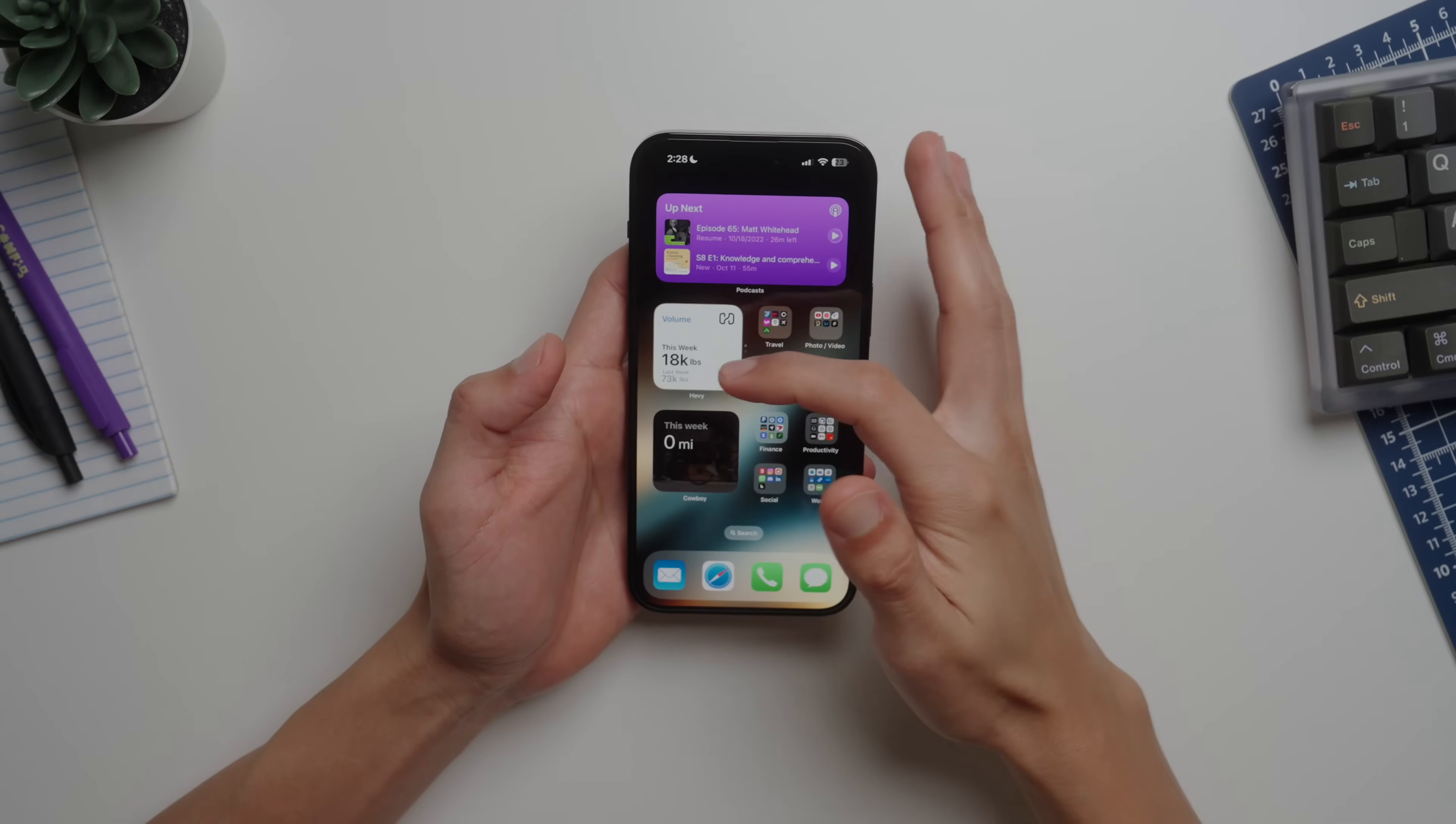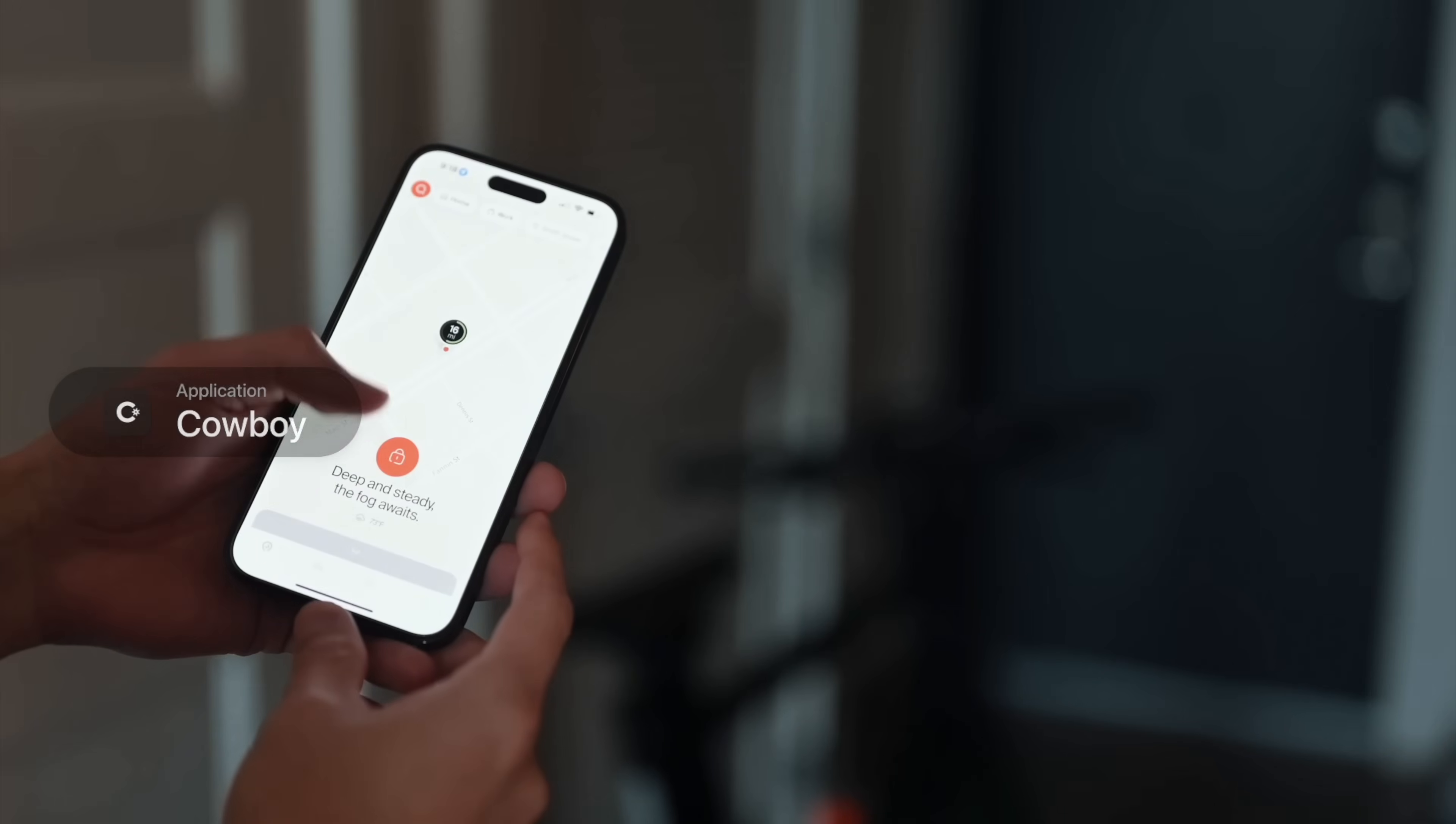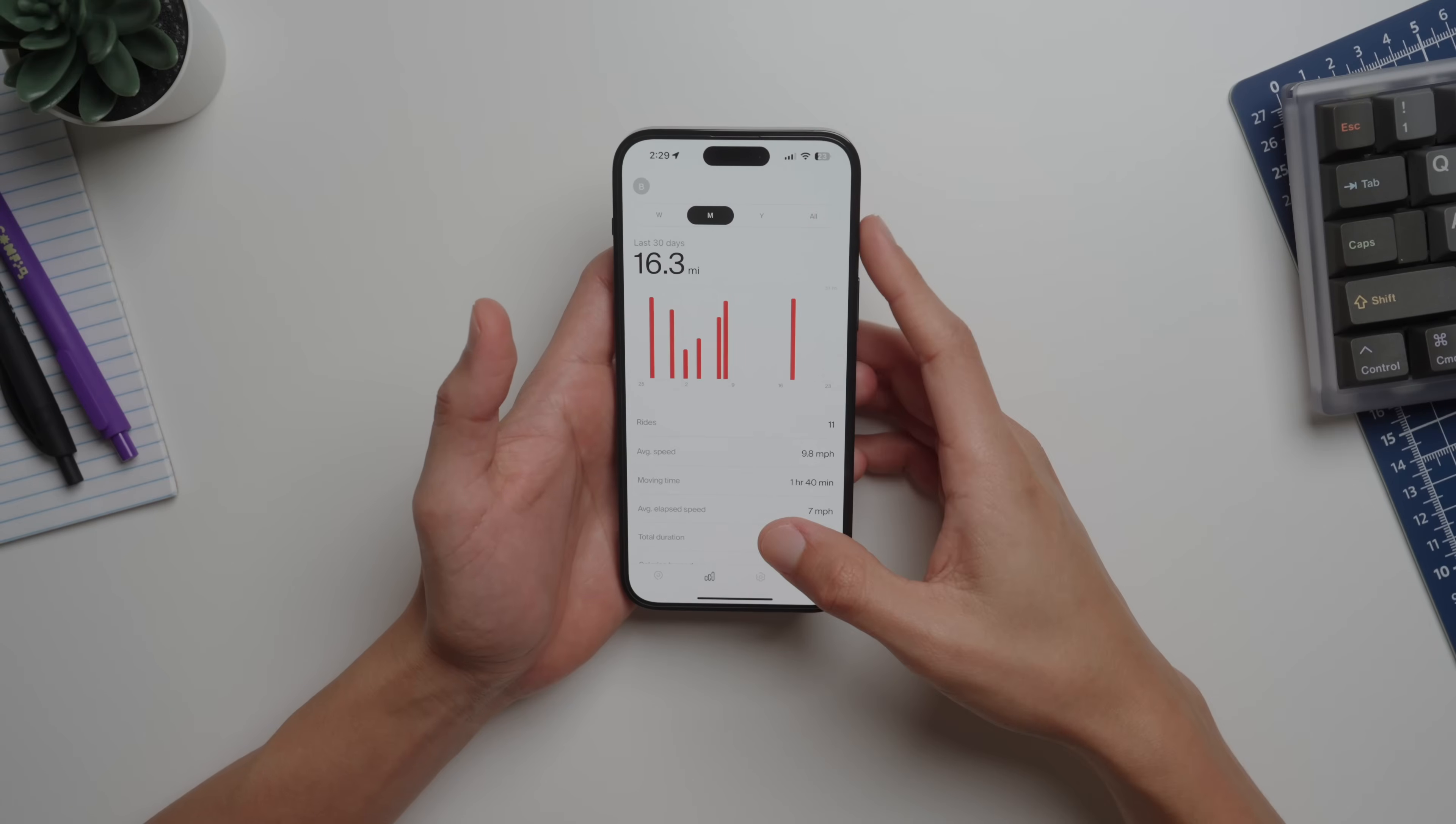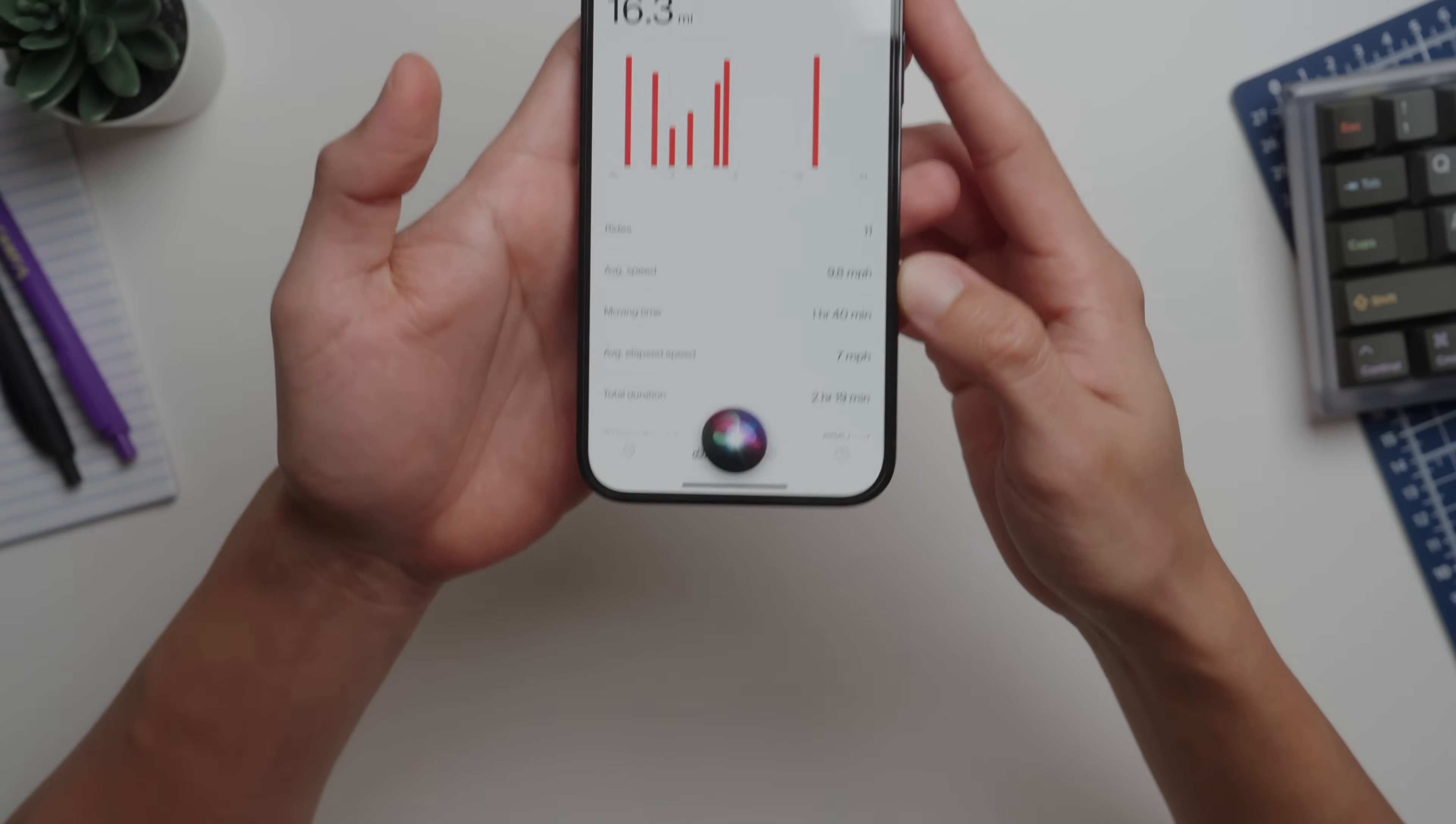Moving on to this other widget here, which is the Cowboy app. This is the app that I use to manage all my bike controls, and now I can conveniently turn on my bike. Siri, turn on bike. Of course it's not going to work right now because I'm not nearby.